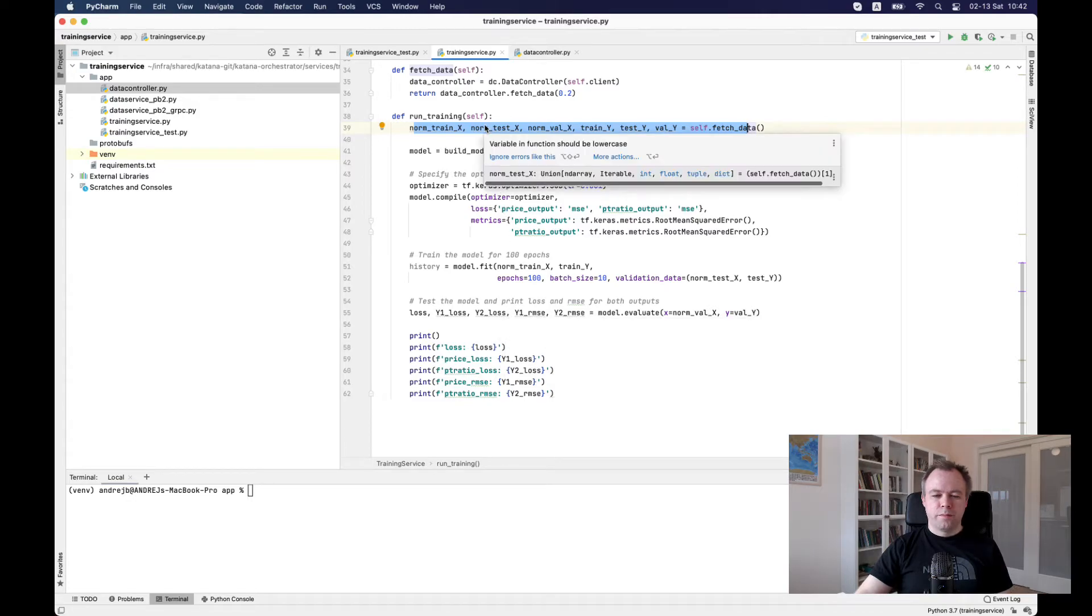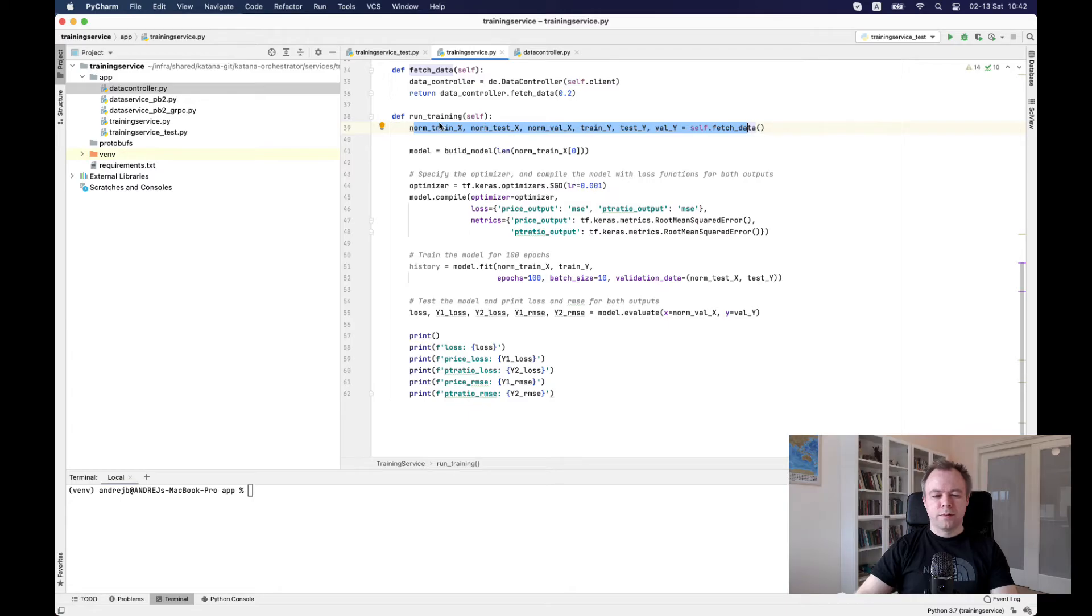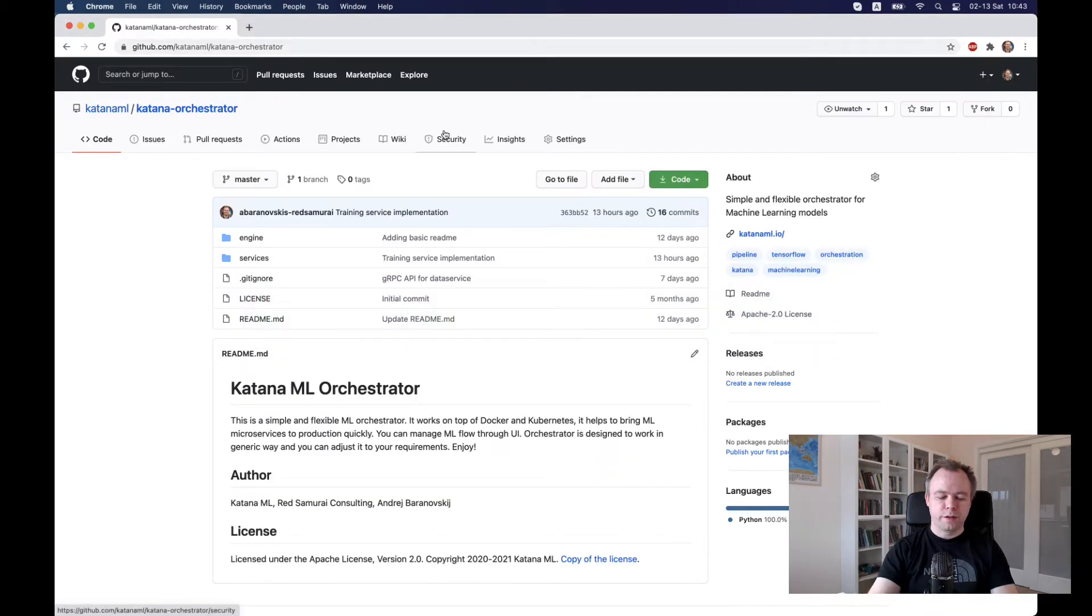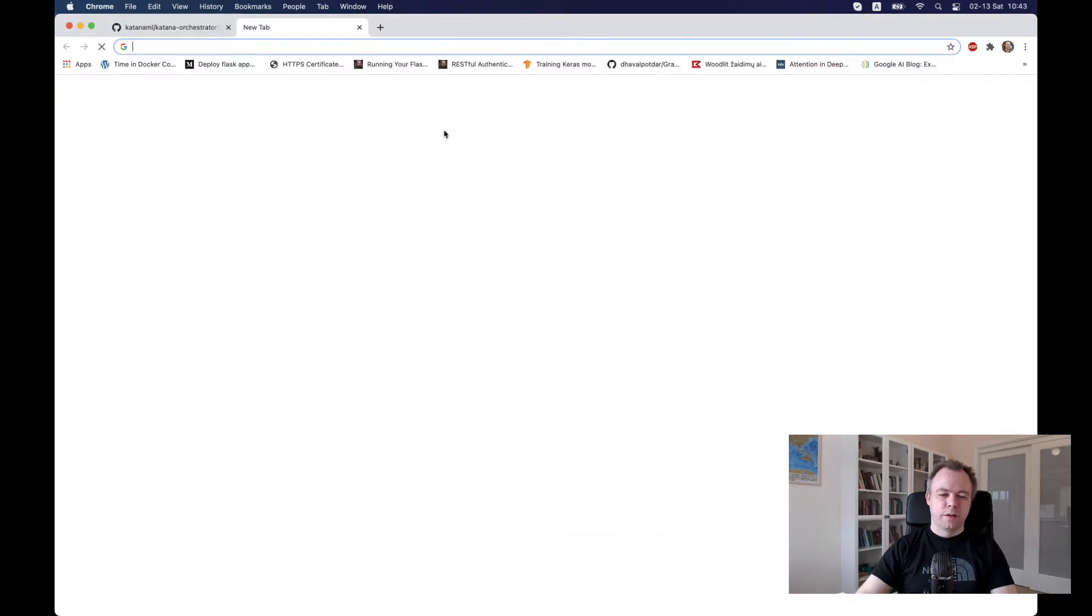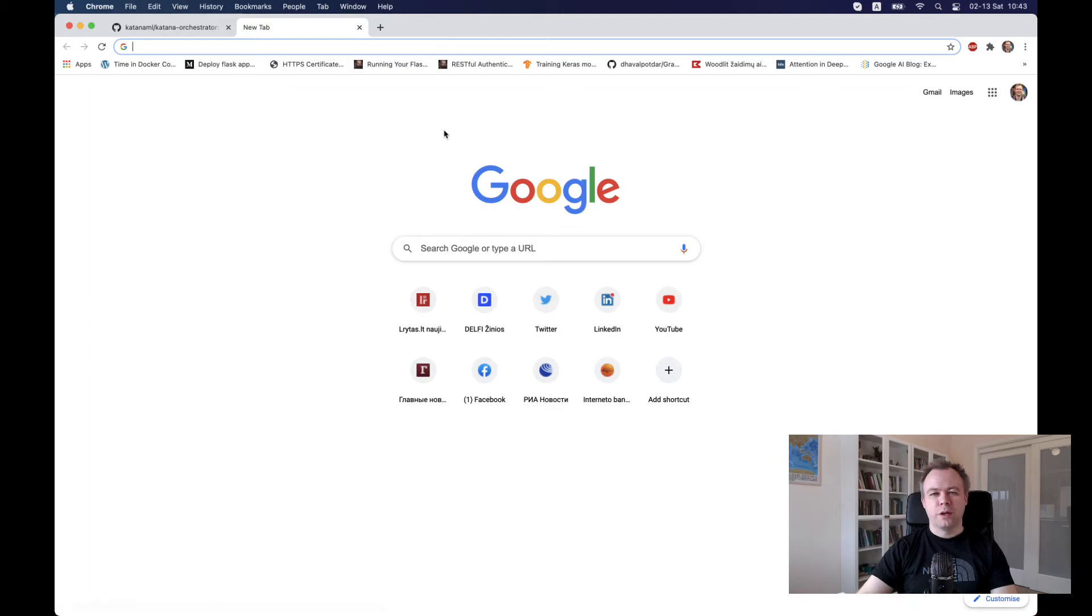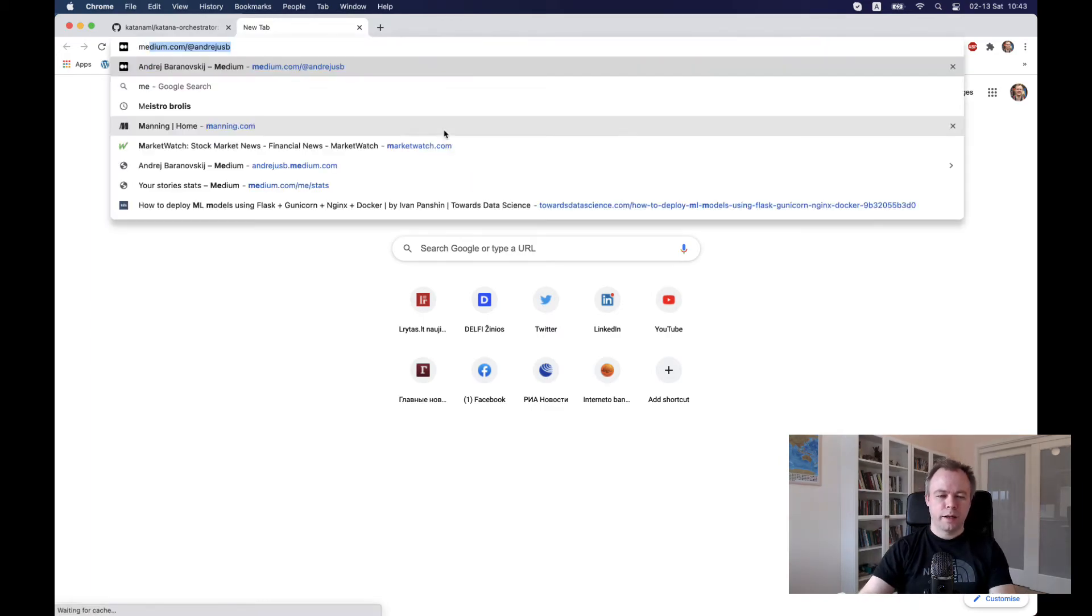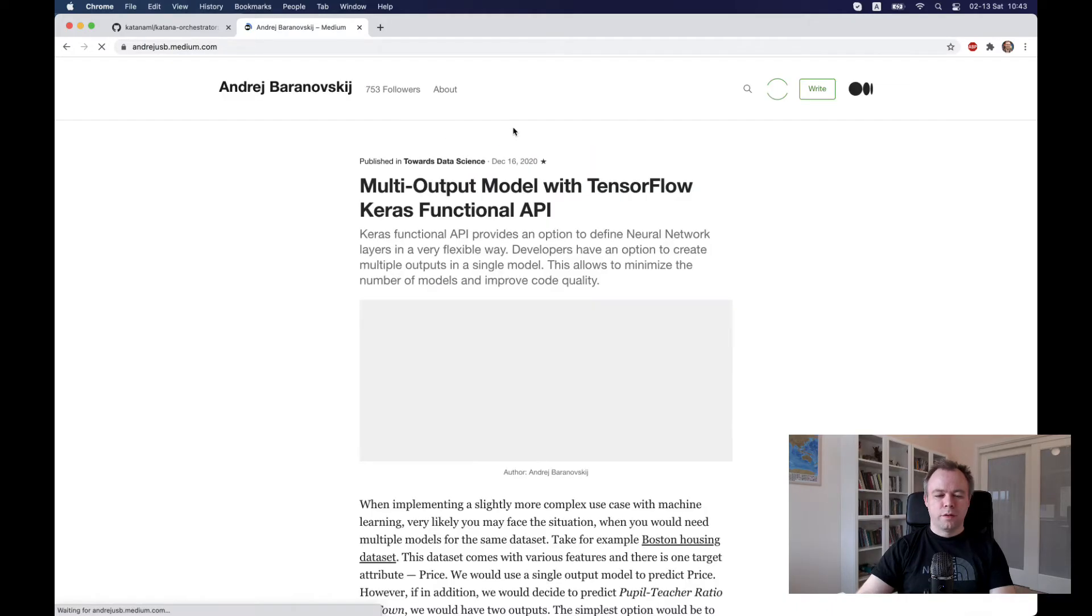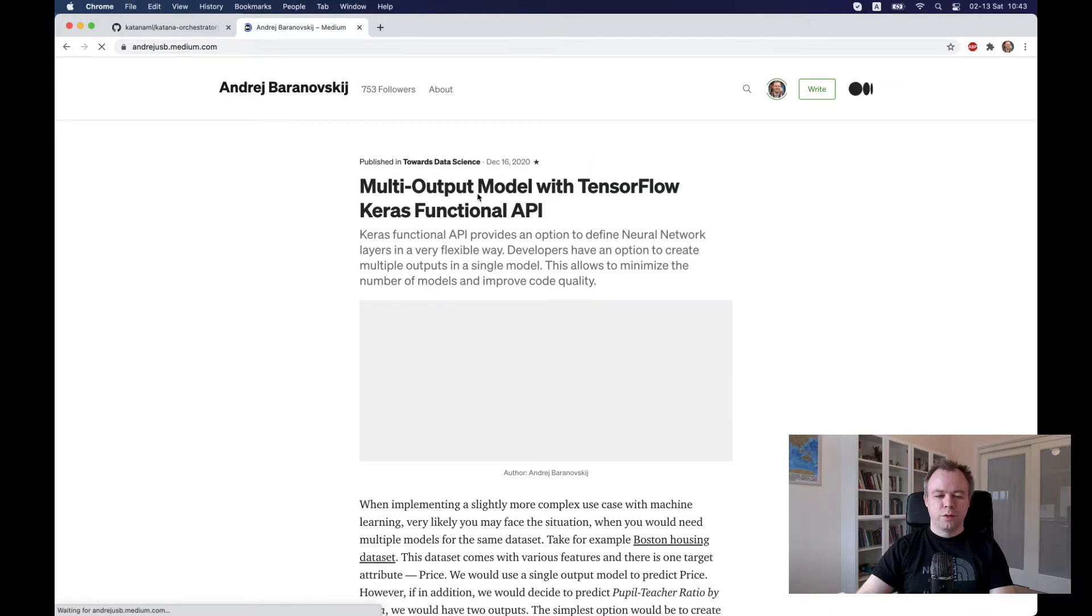And yeah, actually the model which I'm using here is Boston Housing prediction model. And I have it, if you want, I'll put a link under this YouTube video.